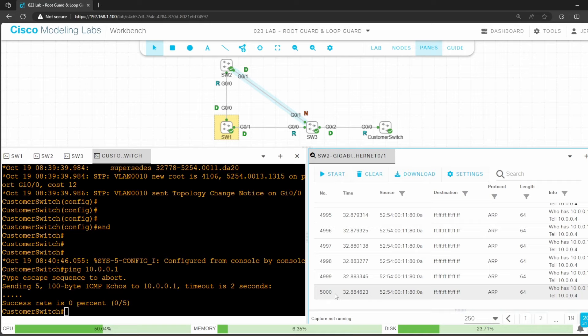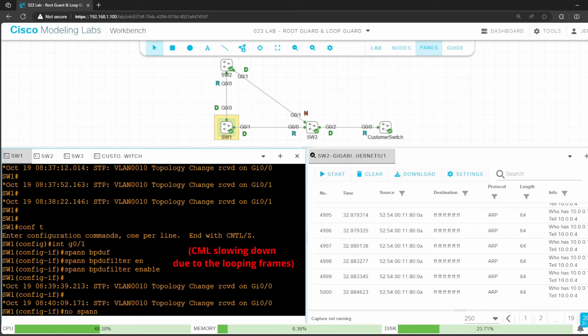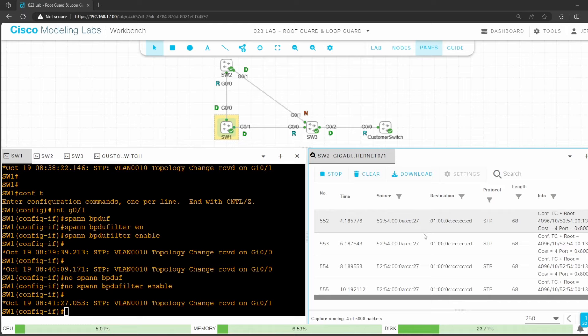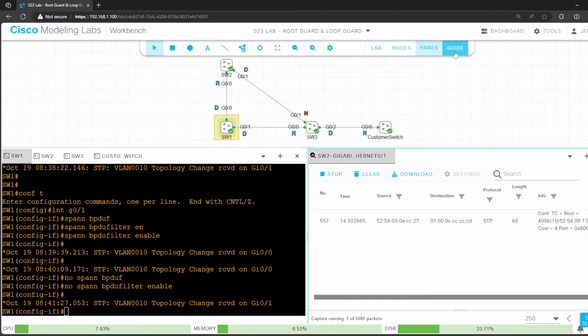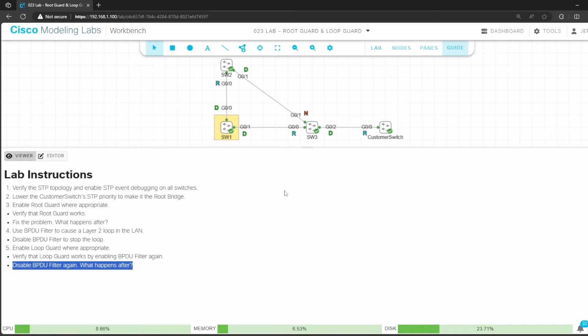I'll go back on switch 1 and disable BPDU filter with no spanning tree BPDU filter enable. Now let's start the packet capture again. No more looping ARP requests. Now let's return to the lab instructions for step 5. It says to enable loop guard where appropriate, and then verify that it works by enabling BPDU filter again. And finally disable BPDU filter again to see what happens.